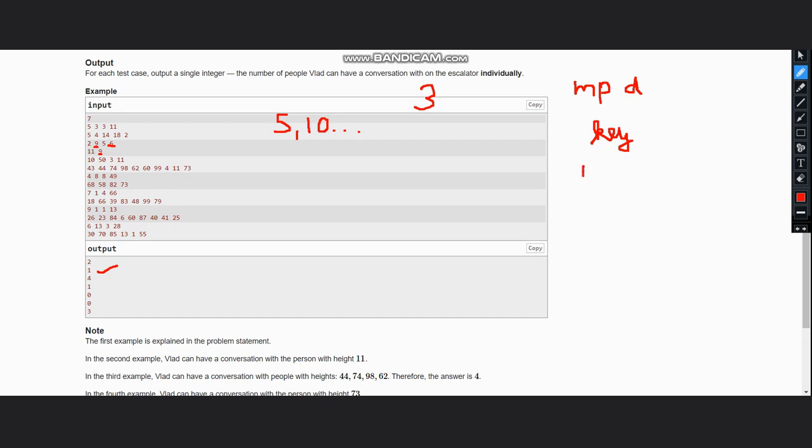So it will be i minus j into k. And for the dictionary the value will be how many times this key has occurred.